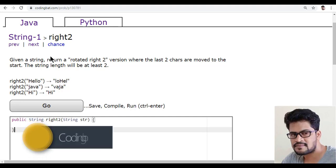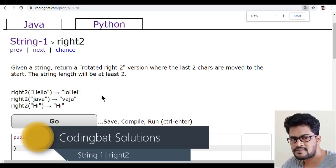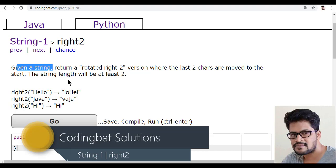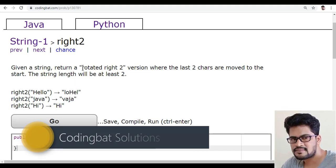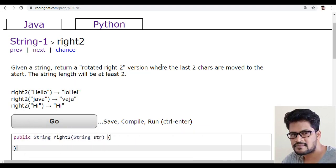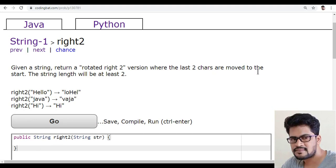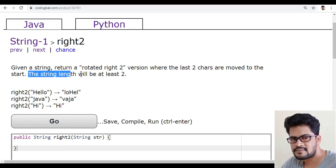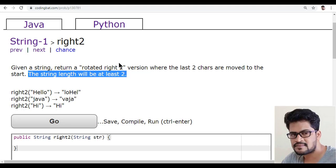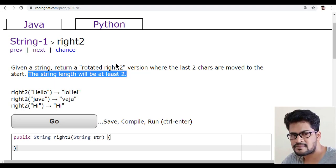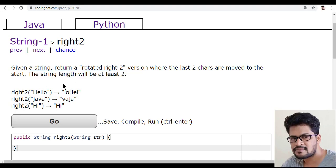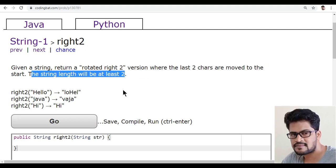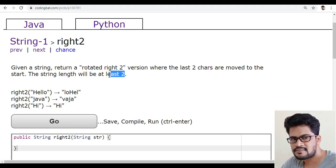Let's understand the question. Let me zoom this. Given a string, return a rotated right2 version where the last two characters are moved to the start. They say the string length will be at least 2, so you don't need to check the length. The length will always be more than 2.